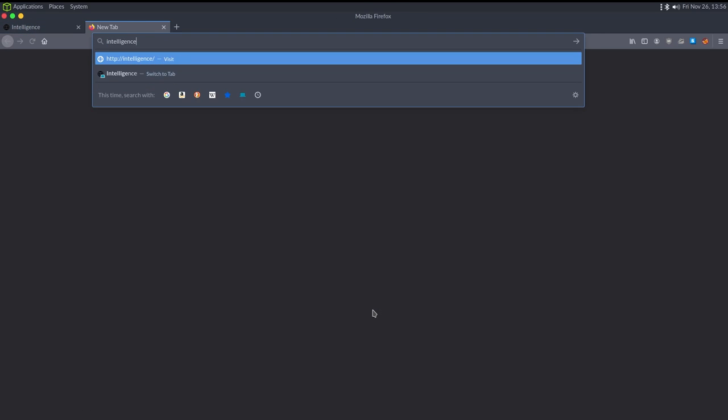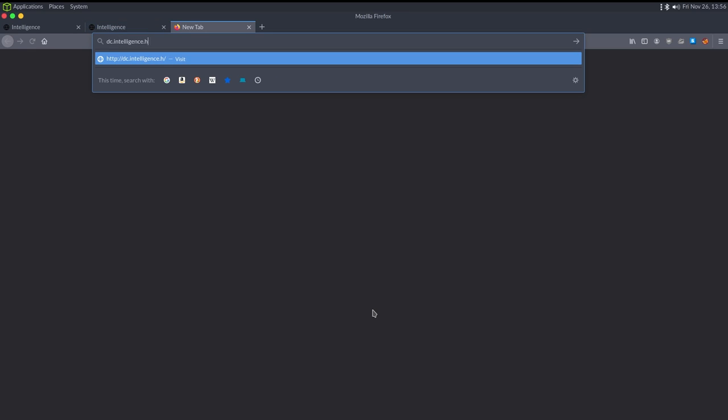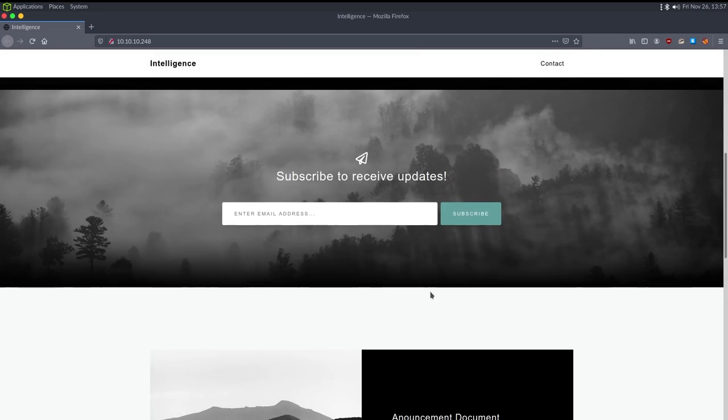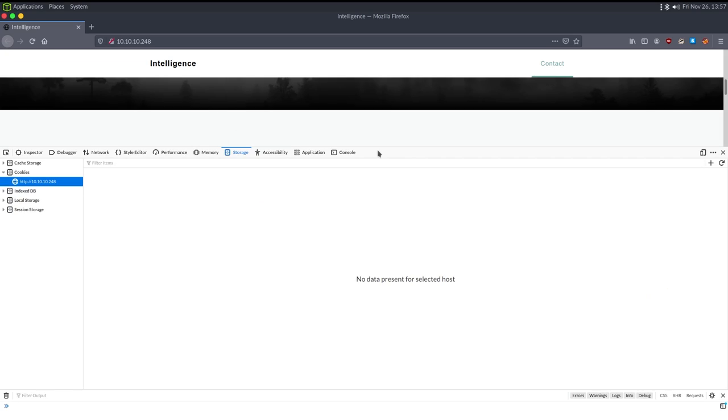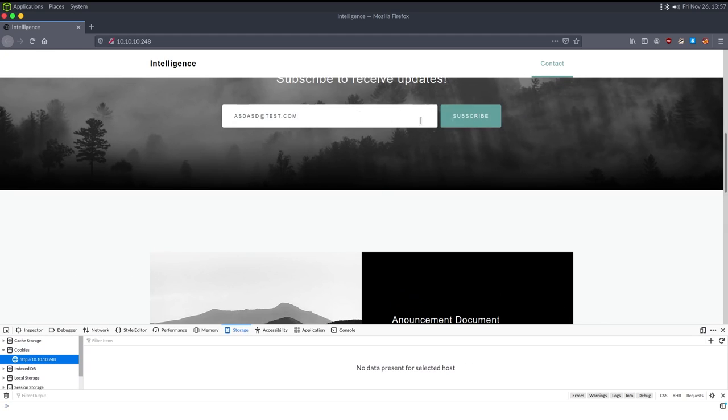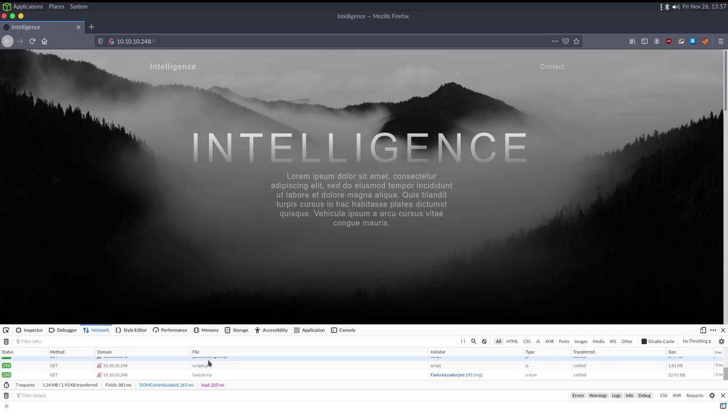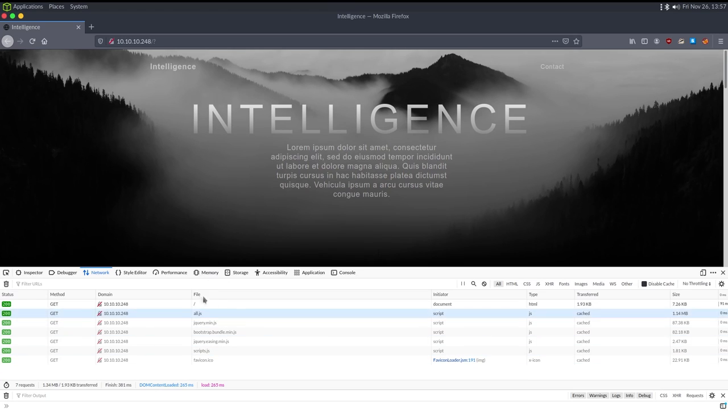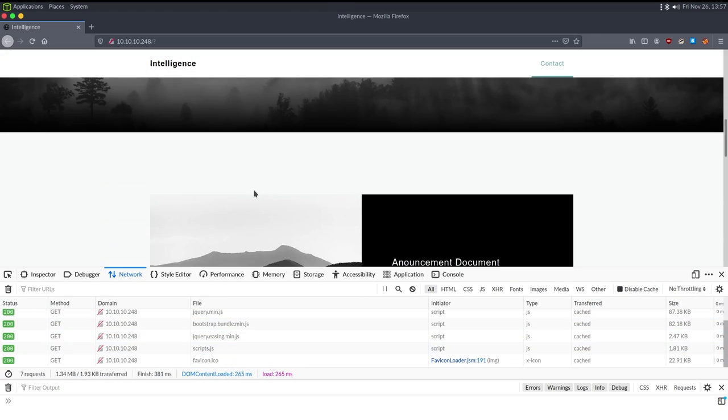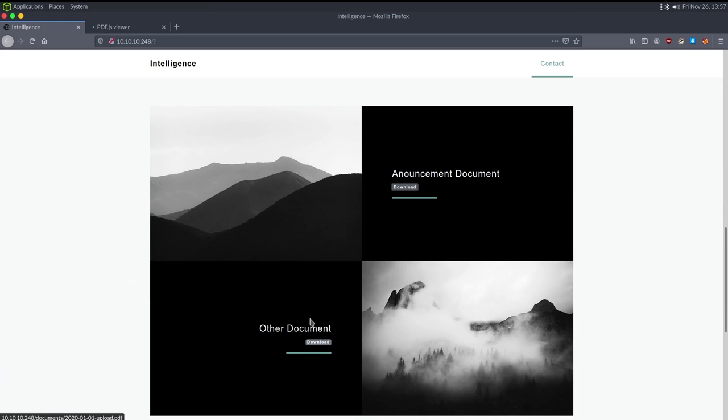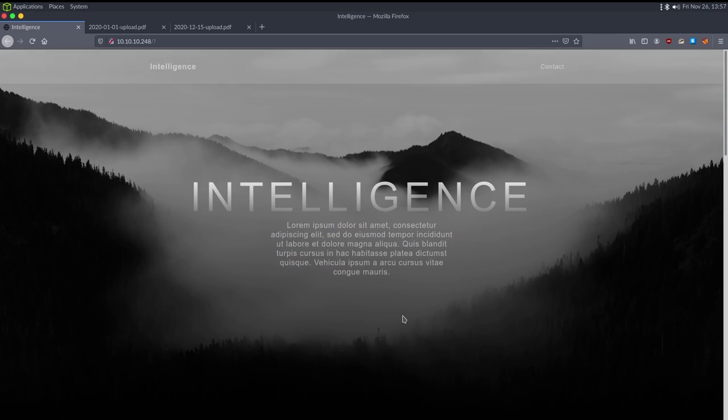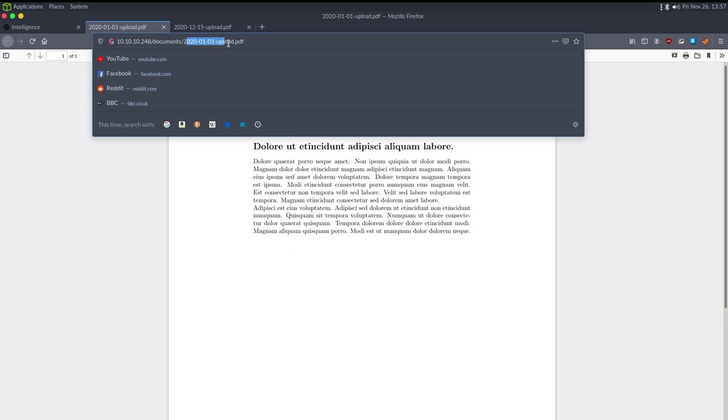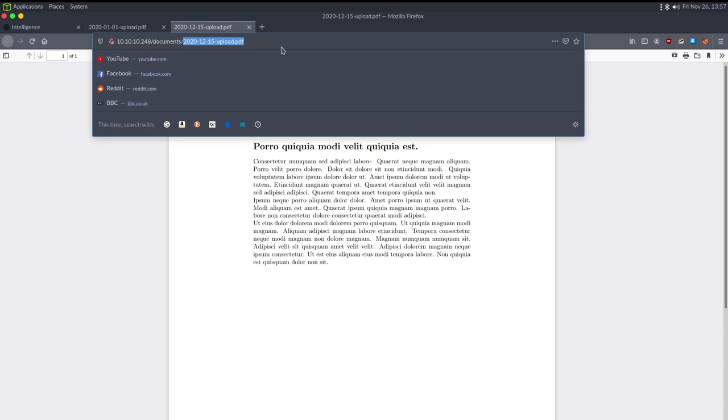So let's take a look at the website. So 10.10.10.248. And then I'm also going to do intelligence.htb and then dc.intelligence.htb just to make sure there's no type of virtual host routing. All these pages go to the same place. We do have a Lorem Ipsum. Email address, if I hit subscribe, let's do at test.com. Also, when we do this, open up developer tools. We could do Burp Suite as well. But developer tools is just as good if we want to check this. And we're not doing any post request. And looking at all the gets, it doesn't look like we actually sent data with that. So I'm going to ignore that. We have an announcement document and then we also have other document. We do have a potential username of contact.